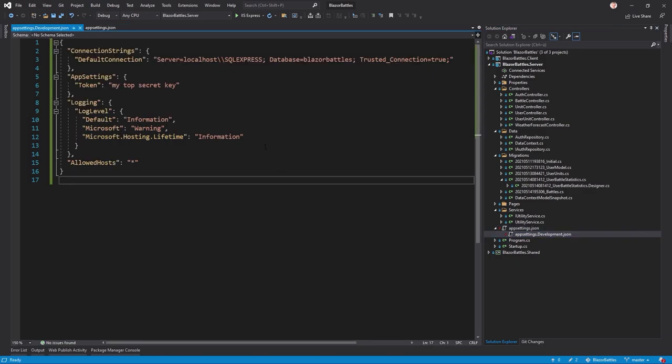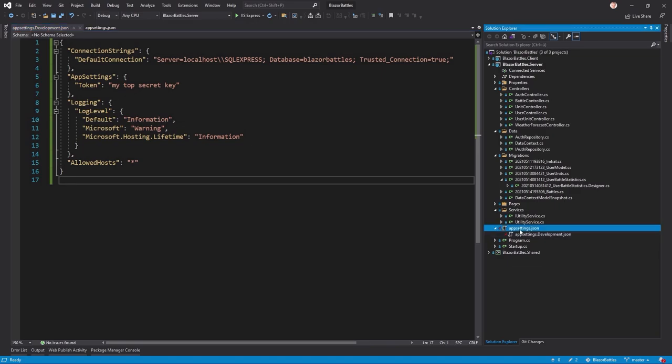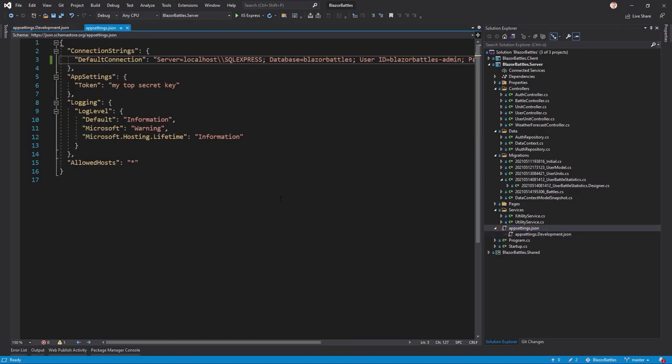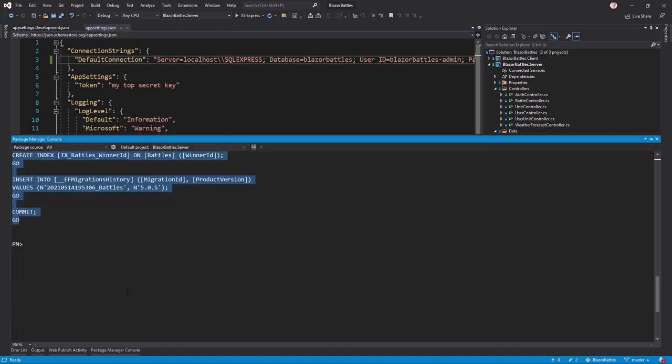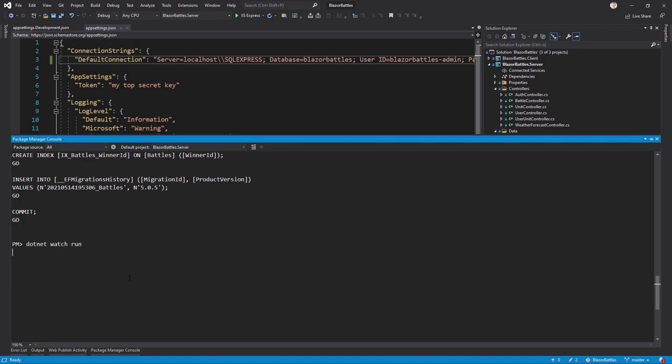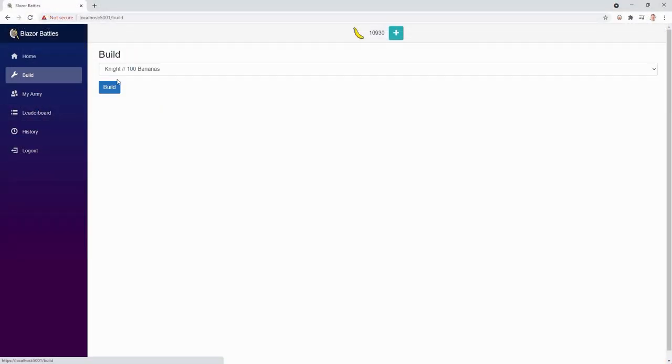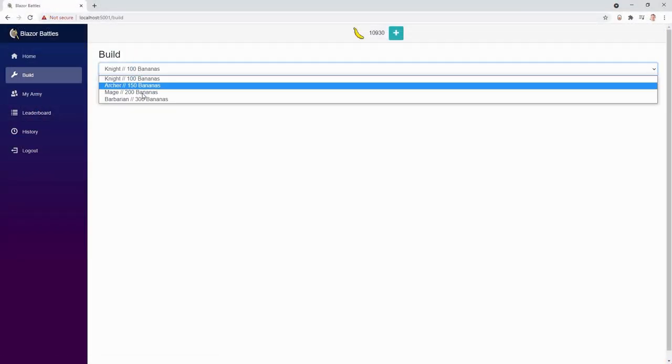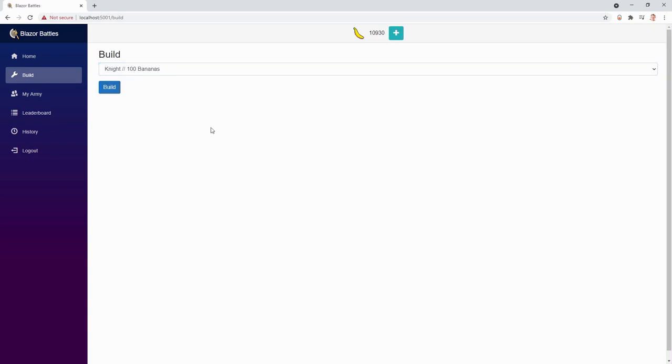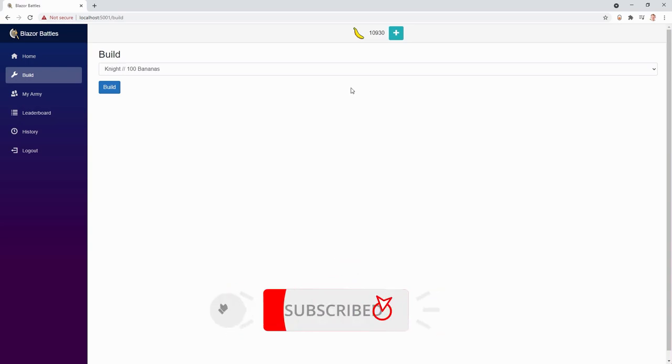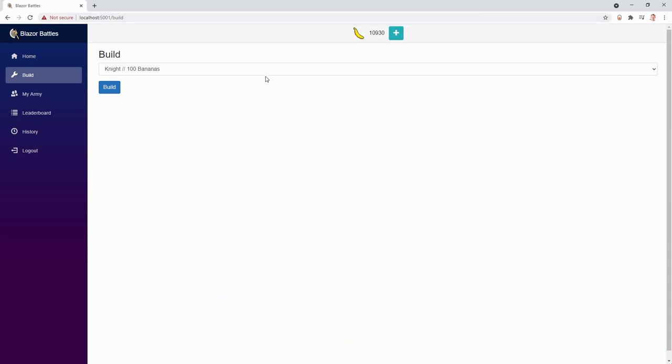And now when we run the application locally, the development.json would be used, the appsettings.development.json. And otherwise when this thing is deployed, this string would be used. And we can test this real quick. Everything is saved. Run this now locally with dotnet watch run. There we are. And when we want to build units, you see that the barbarian is still here. So we access our local database and in the next lectures you will see this is different with the deployed application.